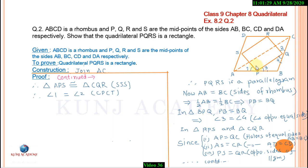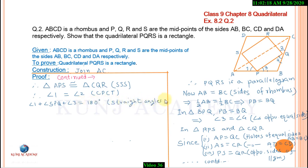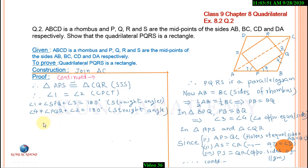Similarly, angle 4 plus angle 2 plus angle Q equals 180 degrees, making a straight angle. From these two equations, the right-hand sides are equal, therefore the LHS will also be equal.